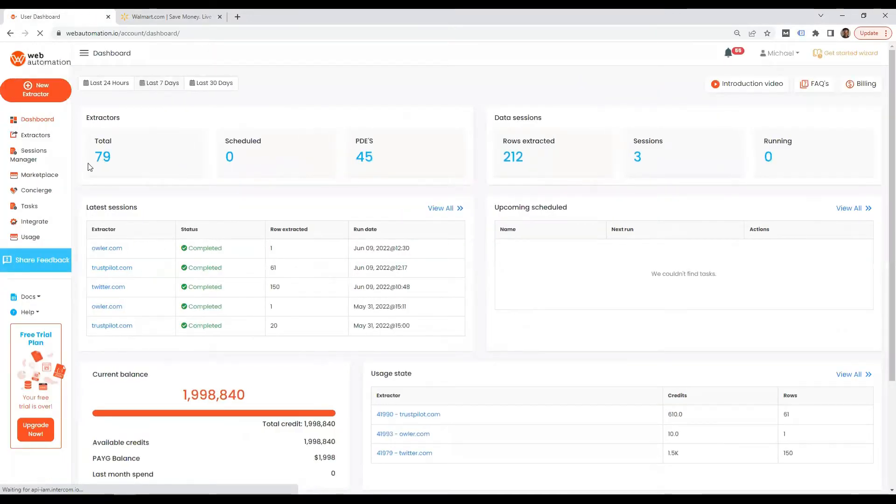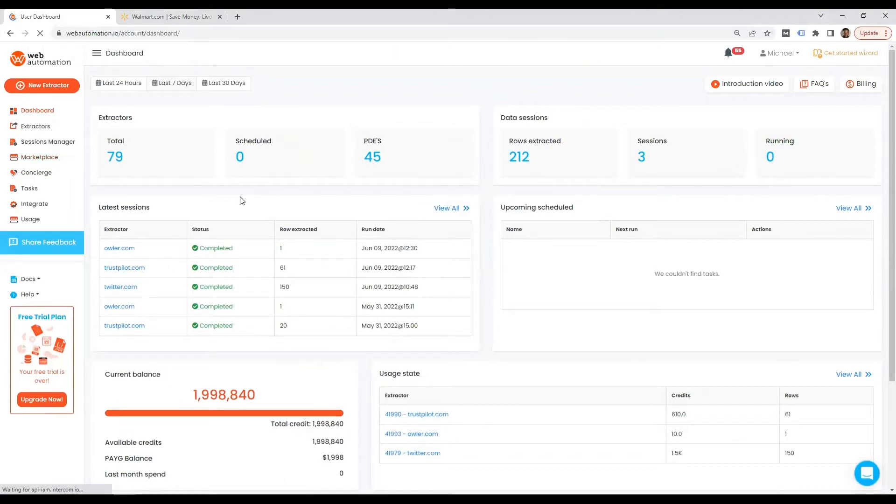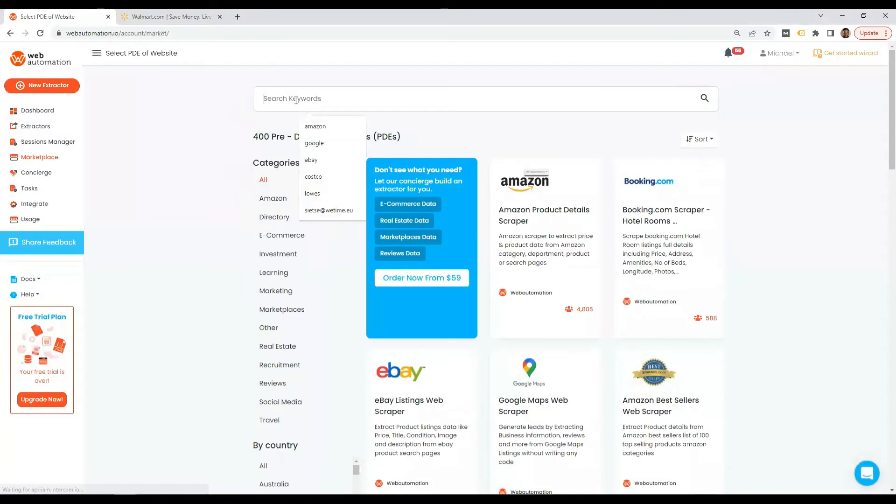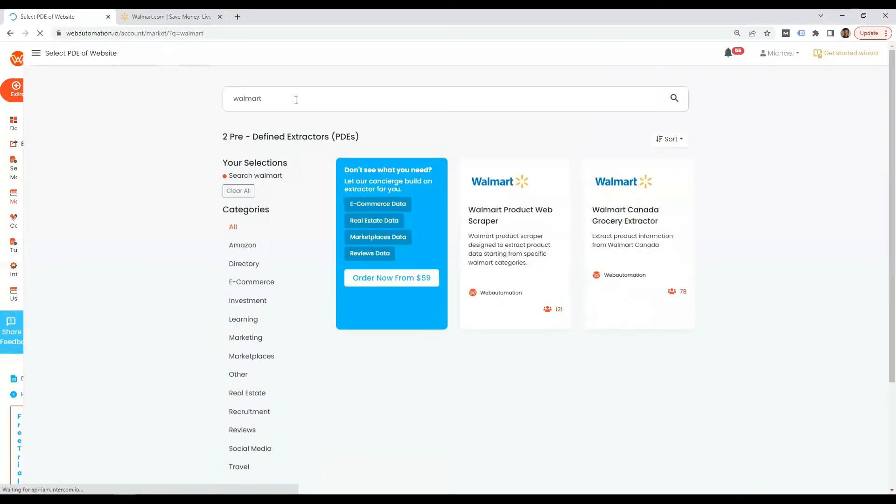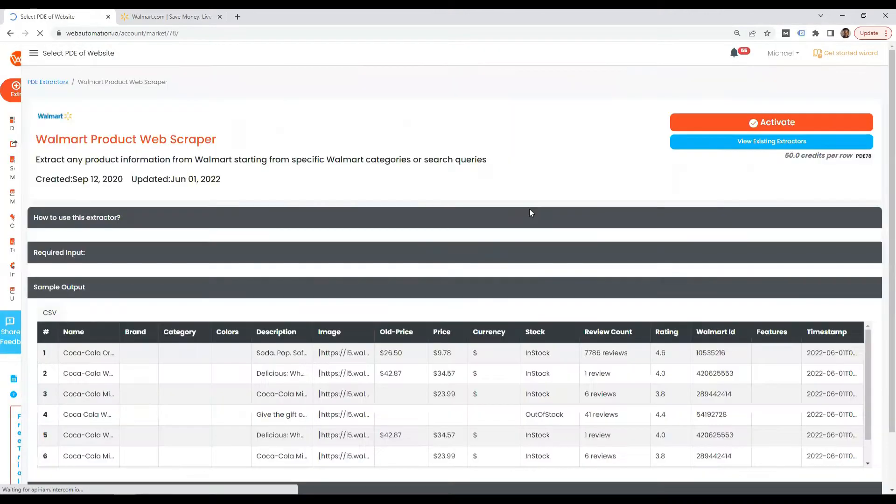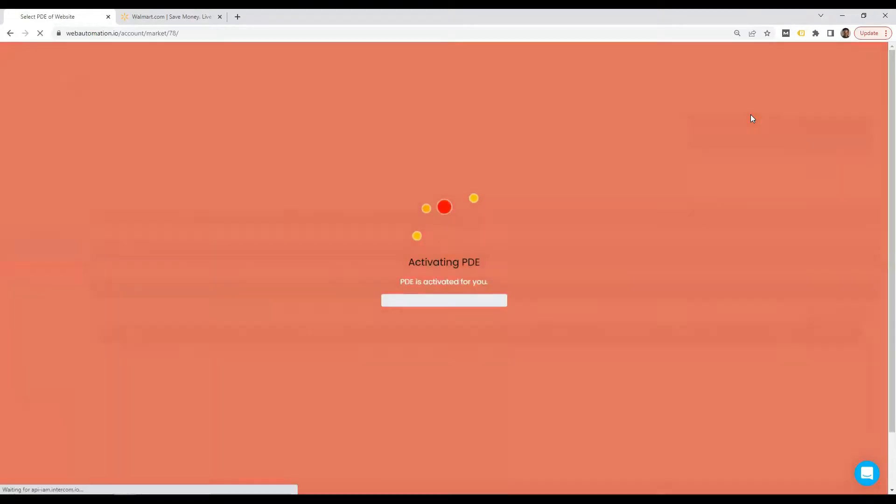The next step is you need to go into the marketplace and then you need to search for the Walmart scraper in the marketplace which has hundreds of ready-made web scrapers. So I can see the Walmart product web scraper is what we want and to start using it, we need to activate.